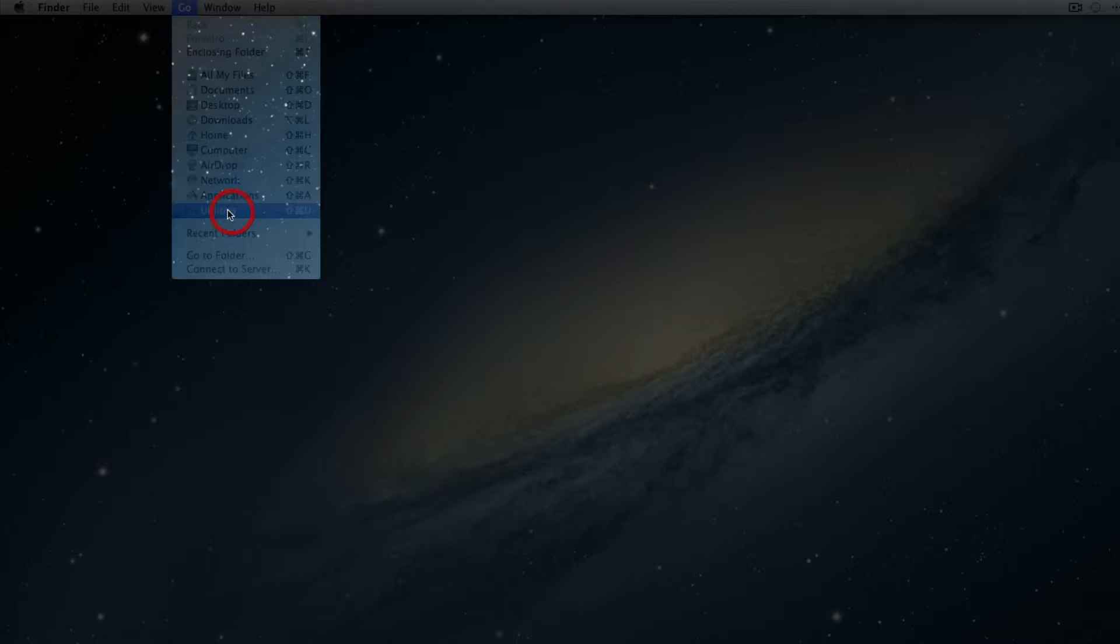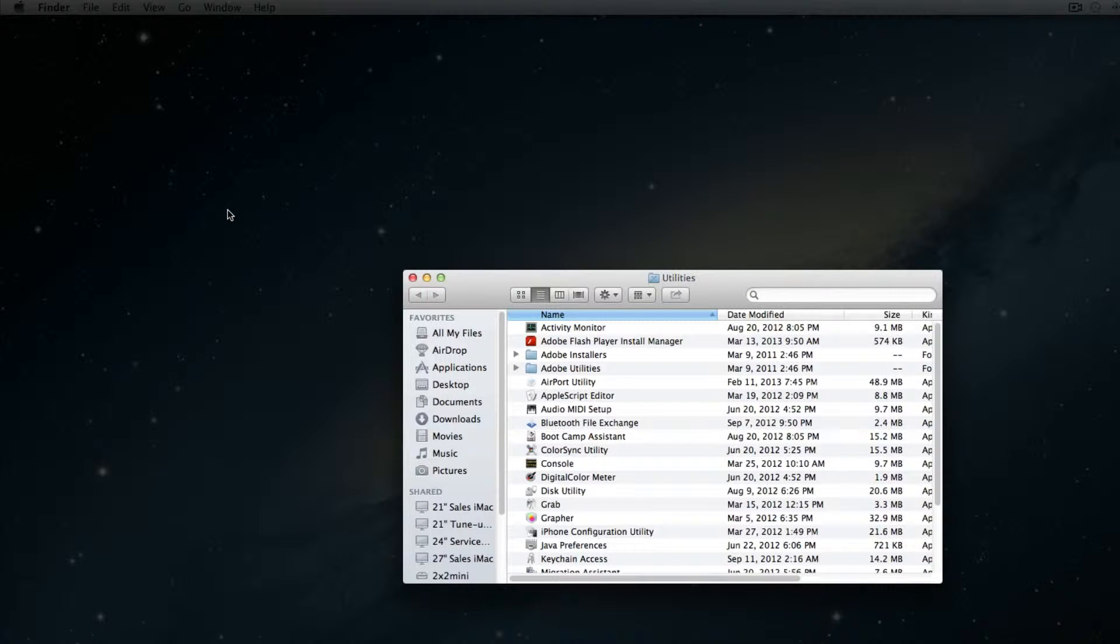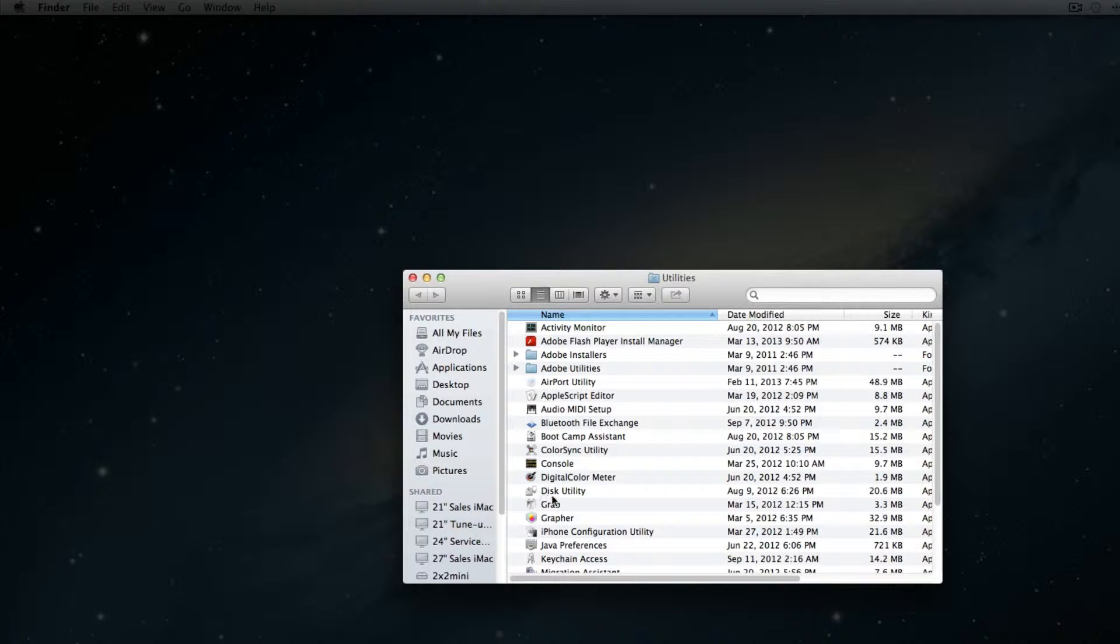Once we select Utilities, it's going to give us a bunch of different options. And what we're going to focus on today is the Disk Utilities.